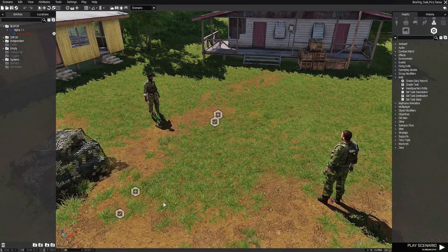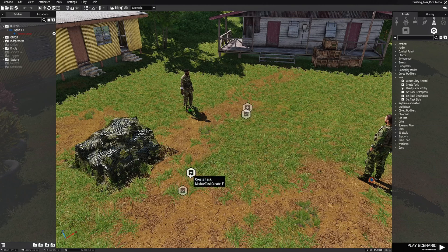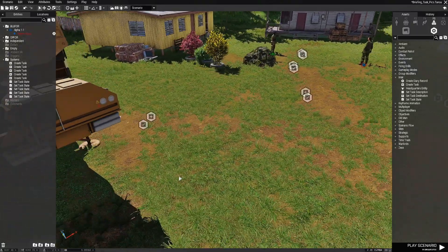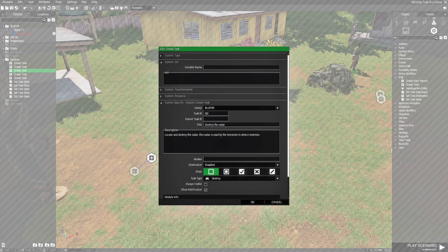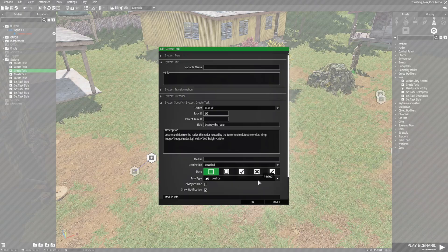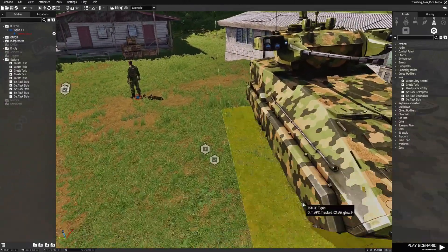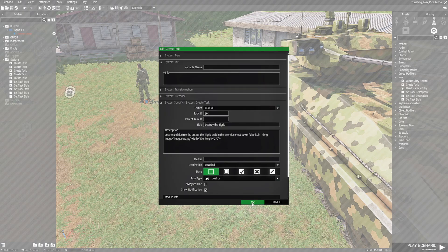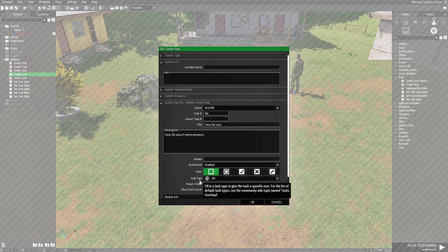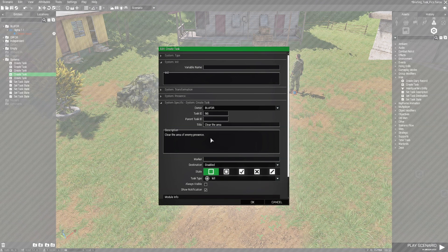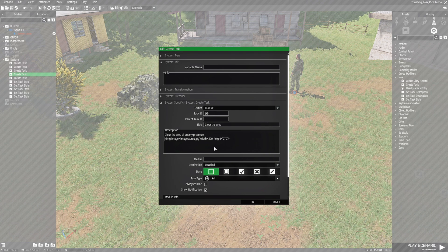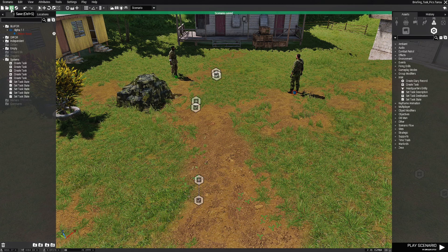Let's do the rest of the tasks. I have the code for the second task for the ammo — edit it, hit a space, press CTRL-V, hit OK. The third one is the radar — edit it, grab the code, press CTRL-V, hit OK. The next one is the anti-air — edit it, press CTRL-V, hit OK. And the last task is the create task for the area — grab the code, space it below the description, and hit OK. Save that, and that's it.